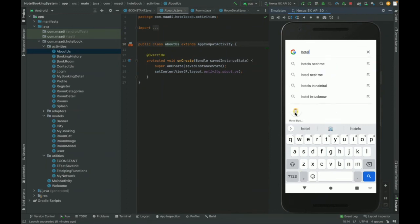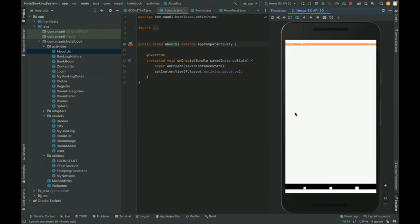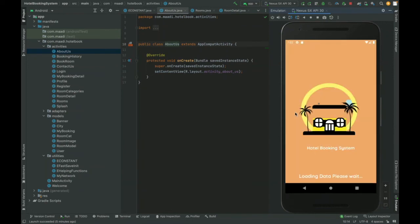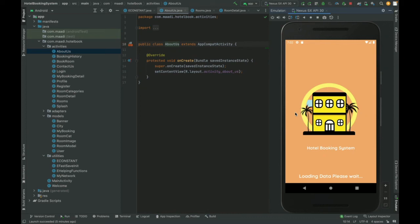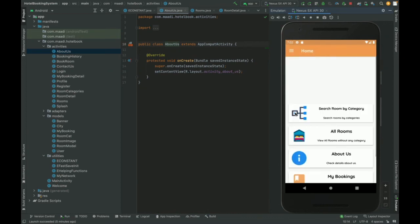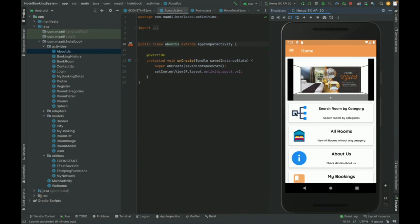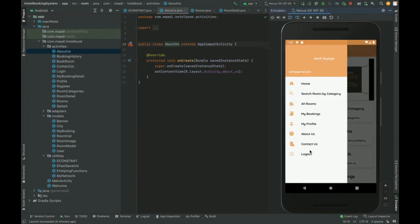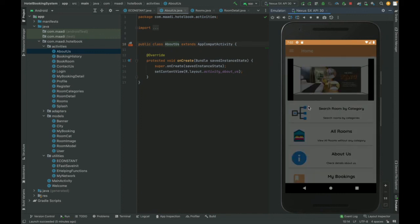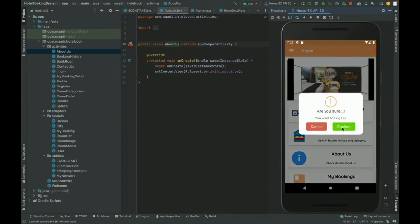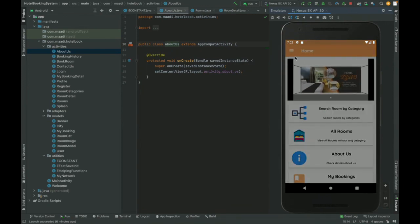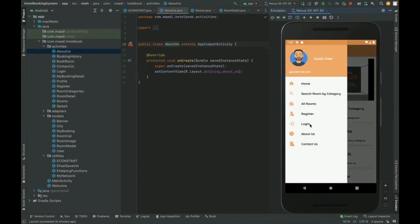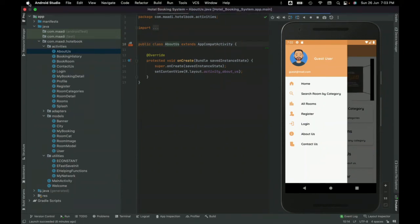This is the overall flow of the Hotel Booking System application. There is currently no admin panel, but if needed, the admin panel can be developed as a web application where the admin can manage the entire system, while the customer panel remains on mobile. When you click Logout and confirm, the navigation panel updates and no longer shows My Bookings or My Profile.